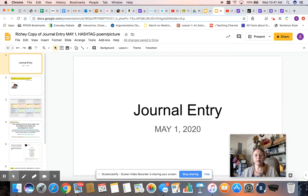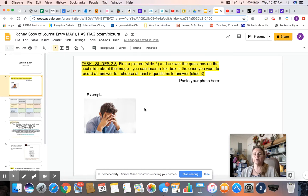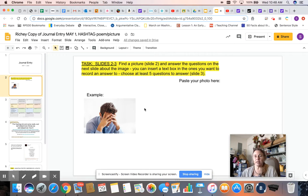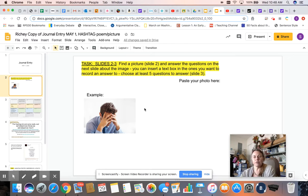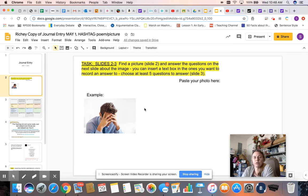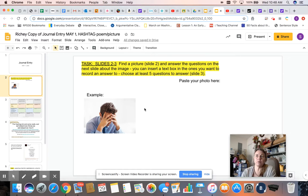So the first thing that I want you to do is find a picture. And a picture is gonna work as our muse, as our inspiration for our writing today. You can choose one off your phone, you can choose one off the computer at home.